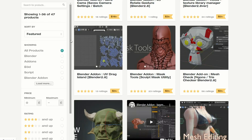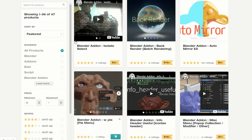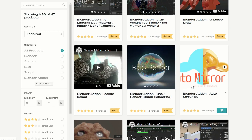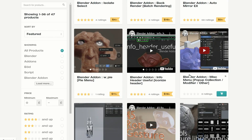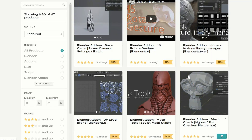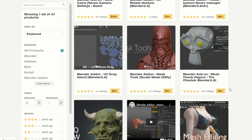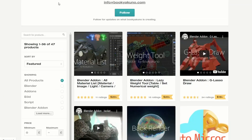The next one up is an absolutely amazing resource, and I can't believe some of these add-ons are free. There's the Blender add-on AutoMirror X. There are a few commercial ones you might want to check out as well, but when it comes to the free things, you've got UV Drag Island, you've got Mesh Check - definitely an amazing resource.